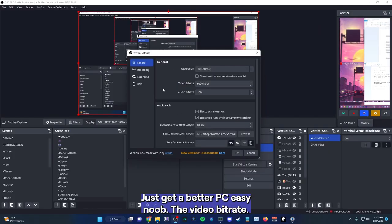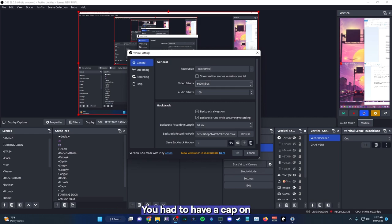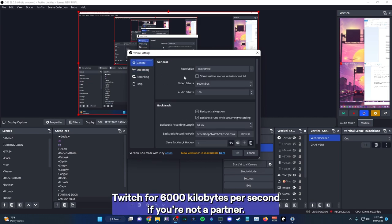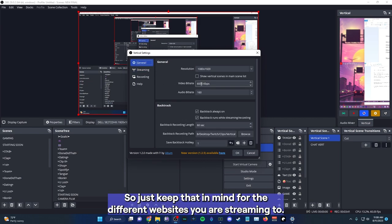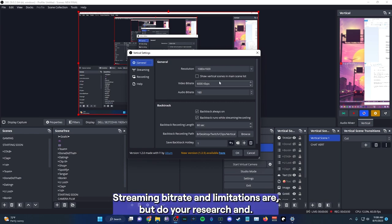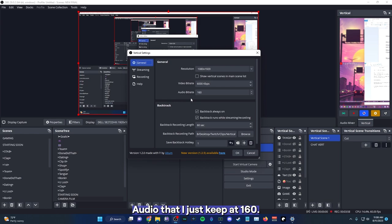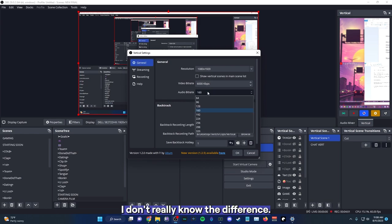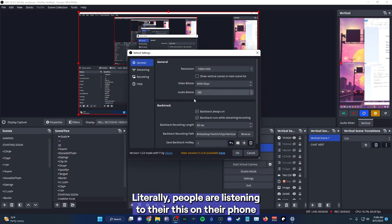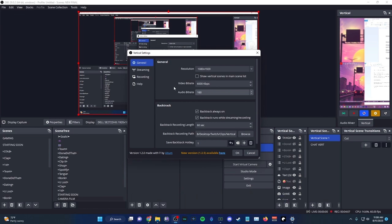The video bitrate, since you're recording, you can have it as high as you want. But if you are streaming, you do have a cap on Twitch for 6,000 kilobytes per second if you're not a partner. So just keep that in mind for the different websites you are streaming to. I don't know what TikTok or Facebook or Instagram vertical format streaming bitrate limitations are. But do your research and find what works for you and your internet. Audio bitrate, I just keep it at 160. I don't really know the difference. Literally, people are listening to this on their phone anyways. So I wouldn't worry too much about that.